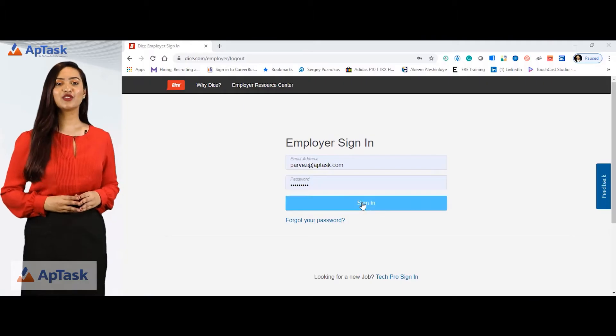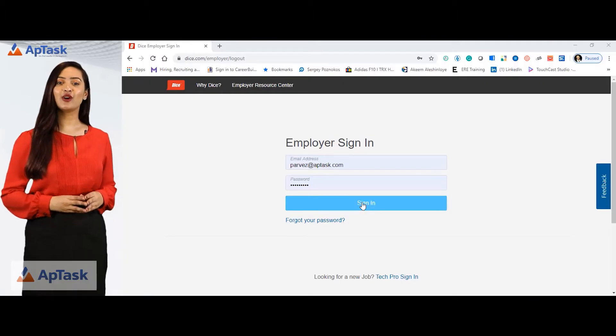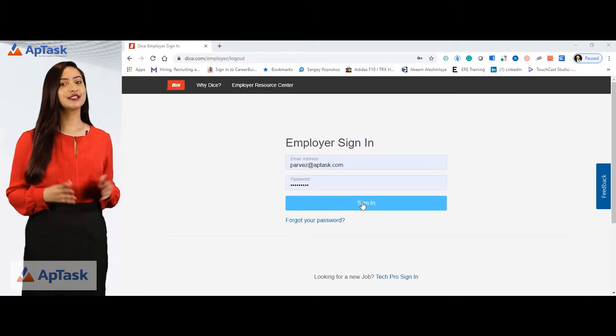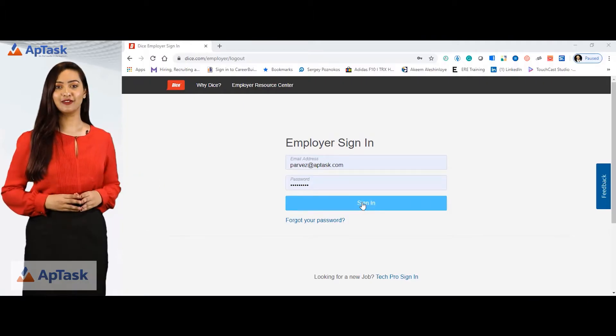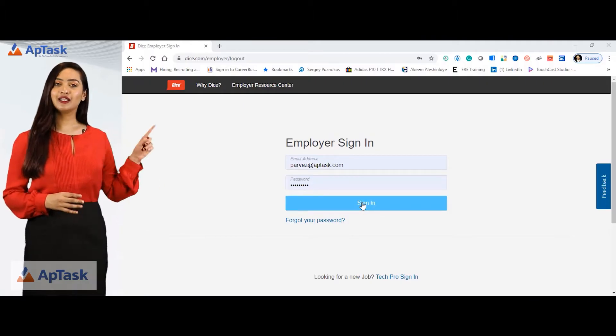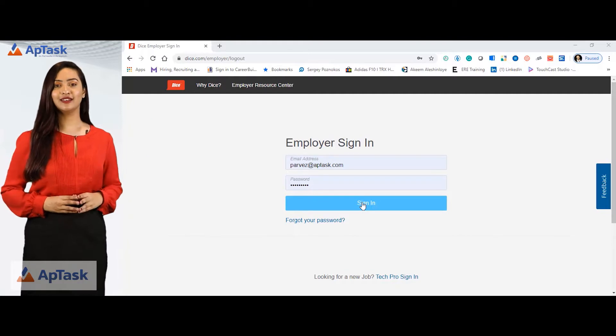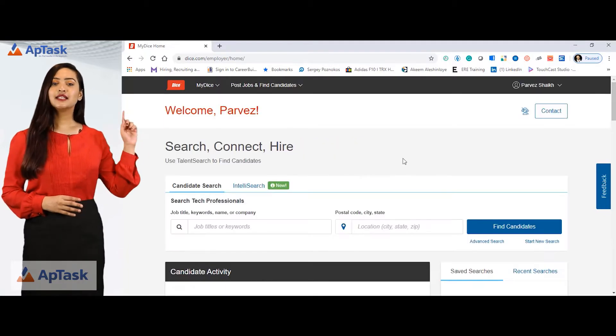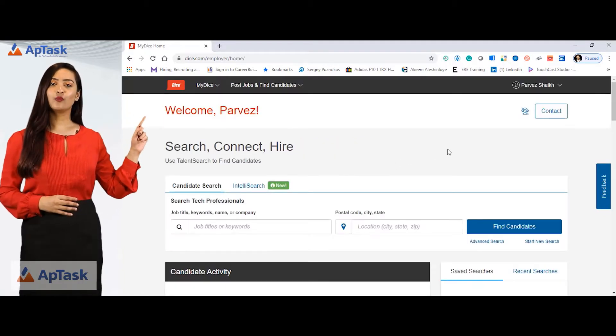This is my homepage and I have my login credentials already saved. I'll click on sign in. This is the Dice homepage.